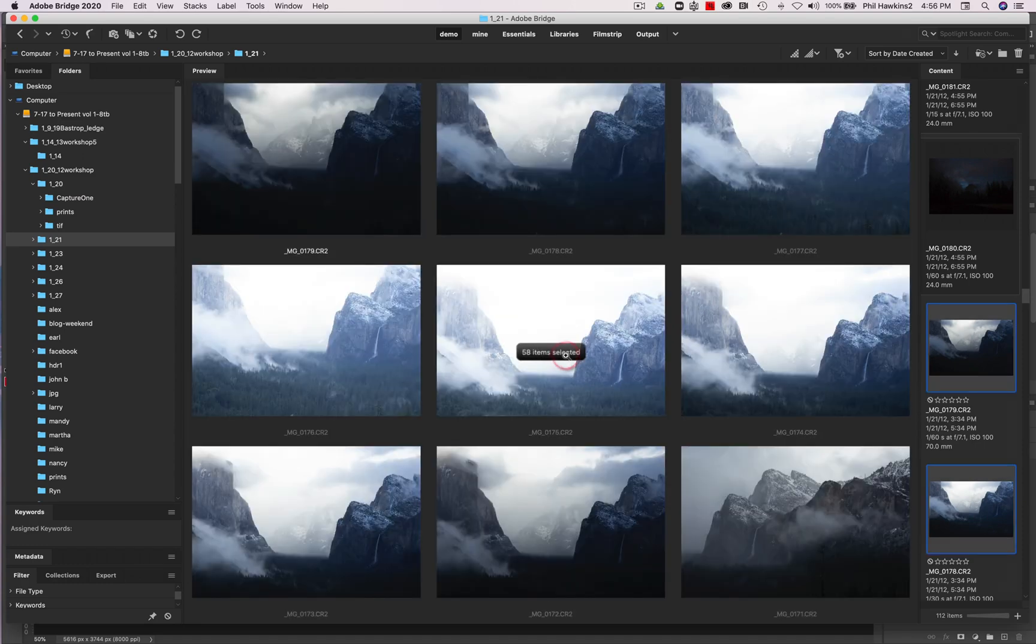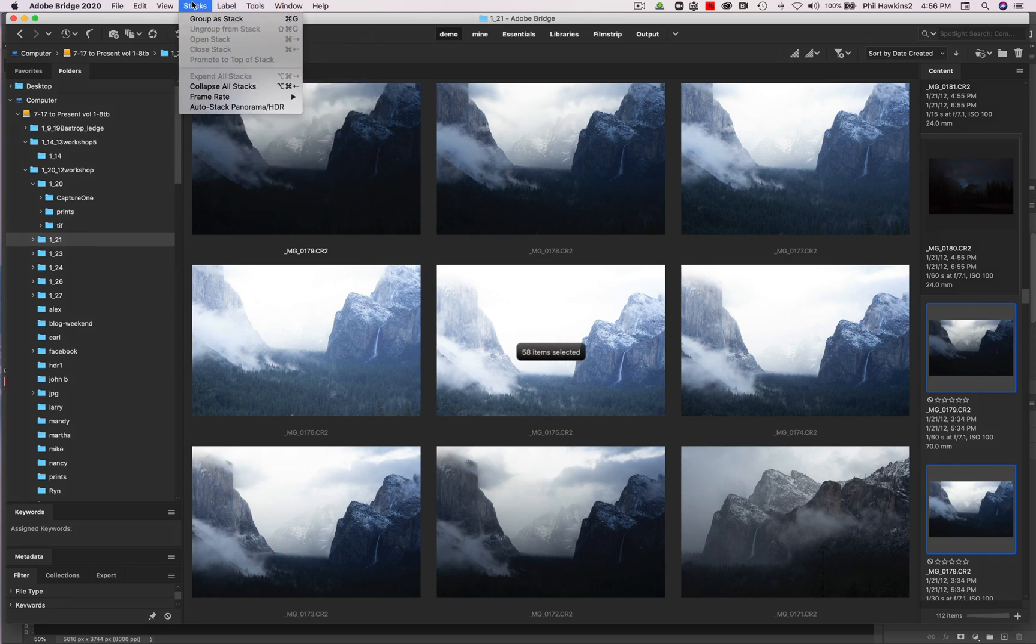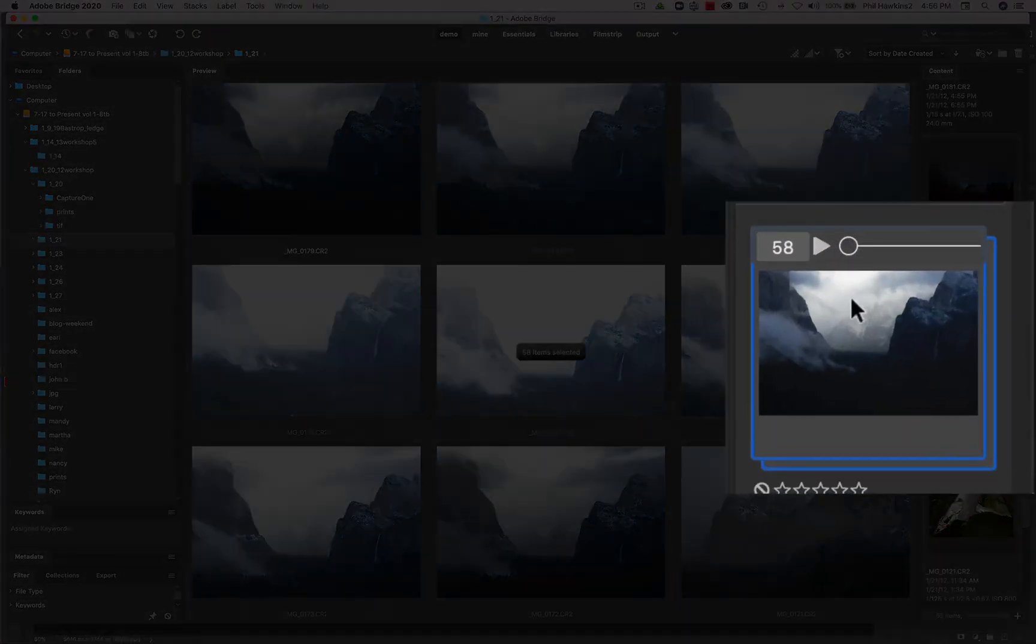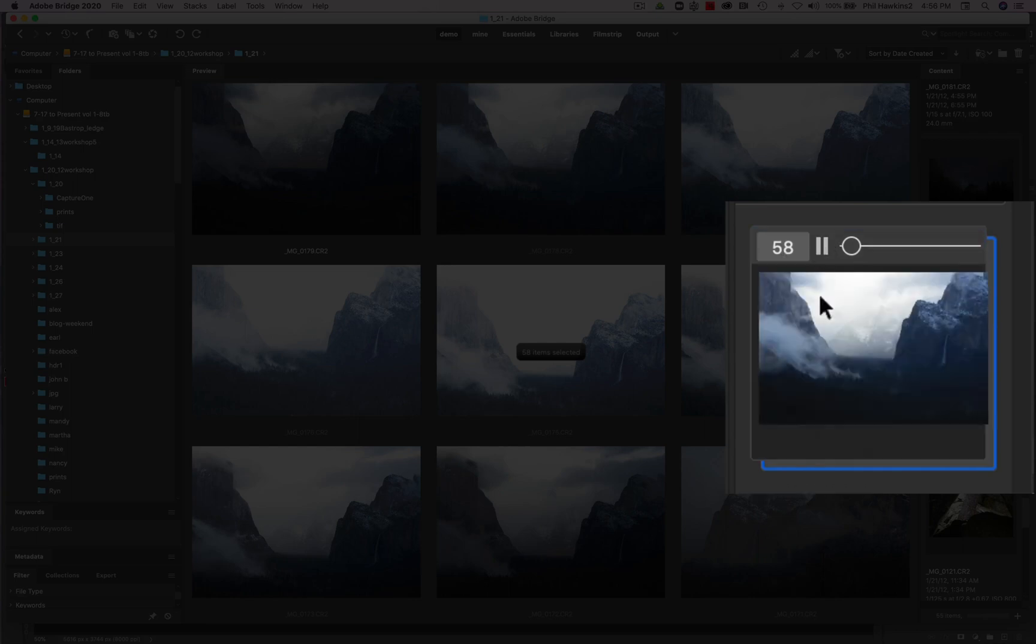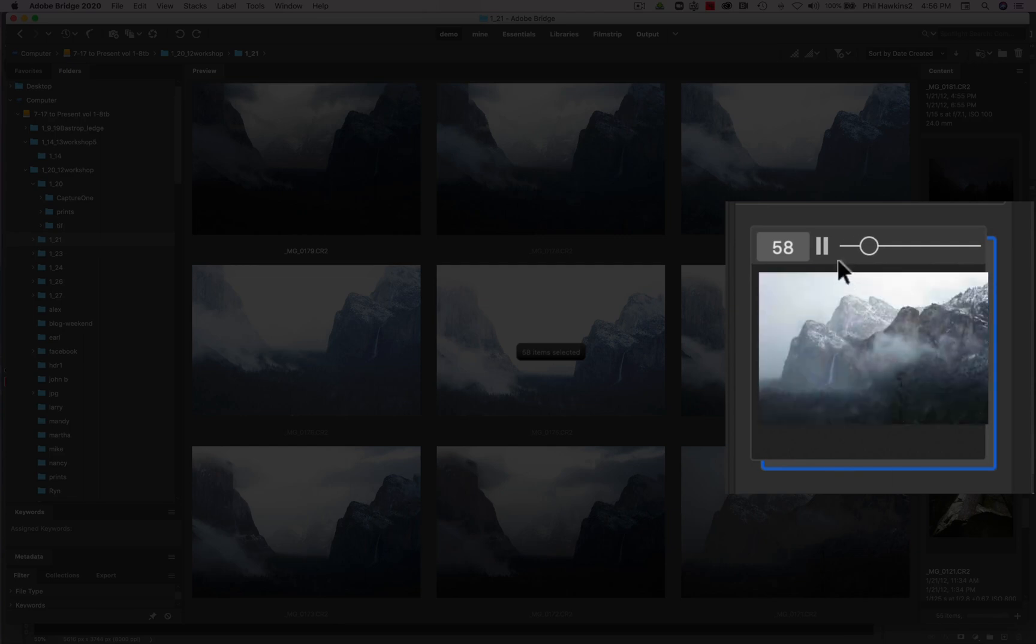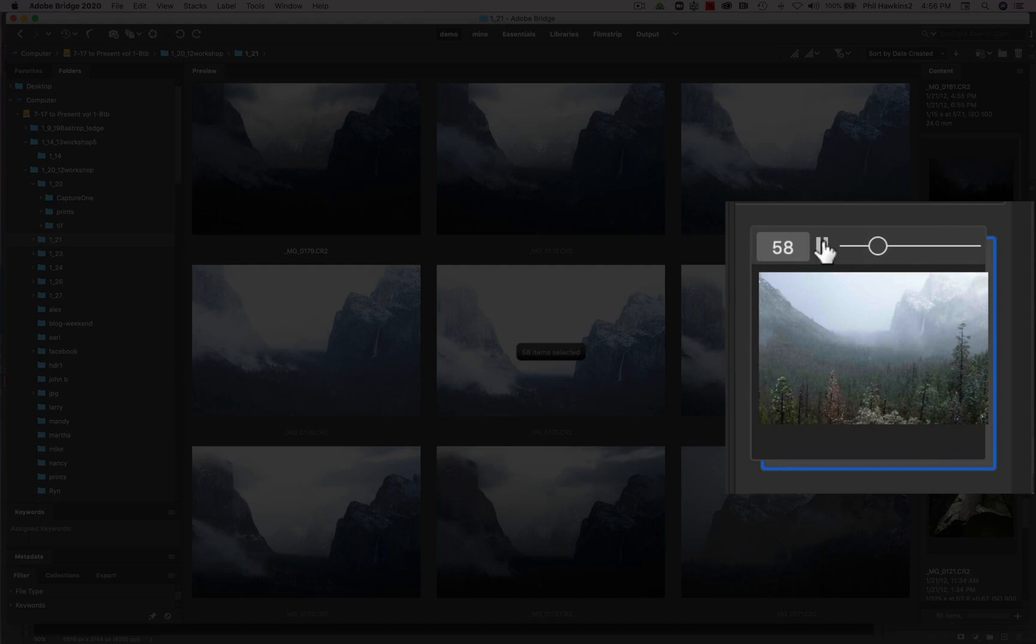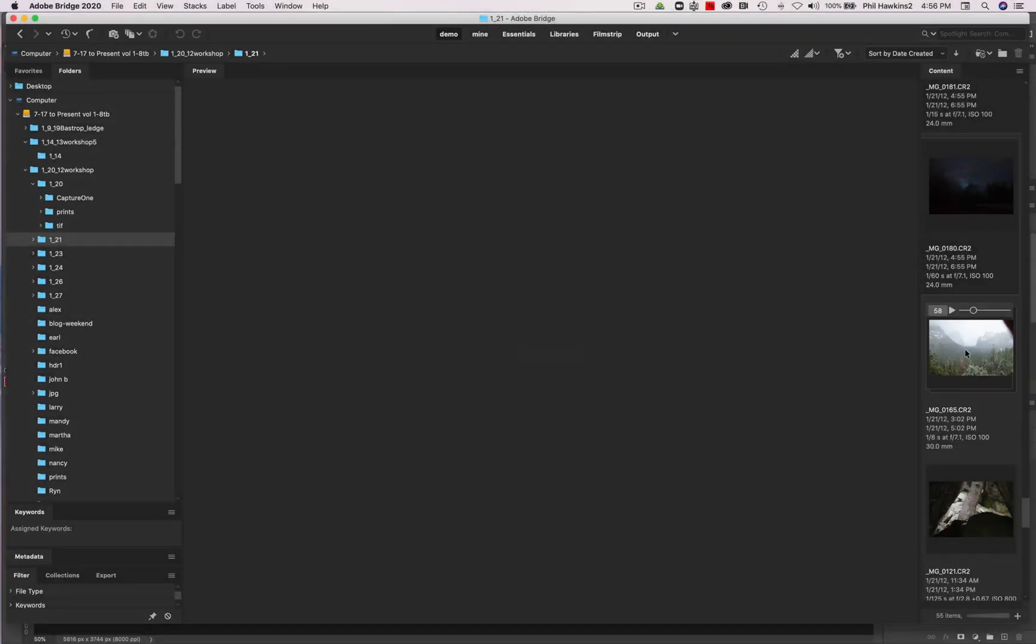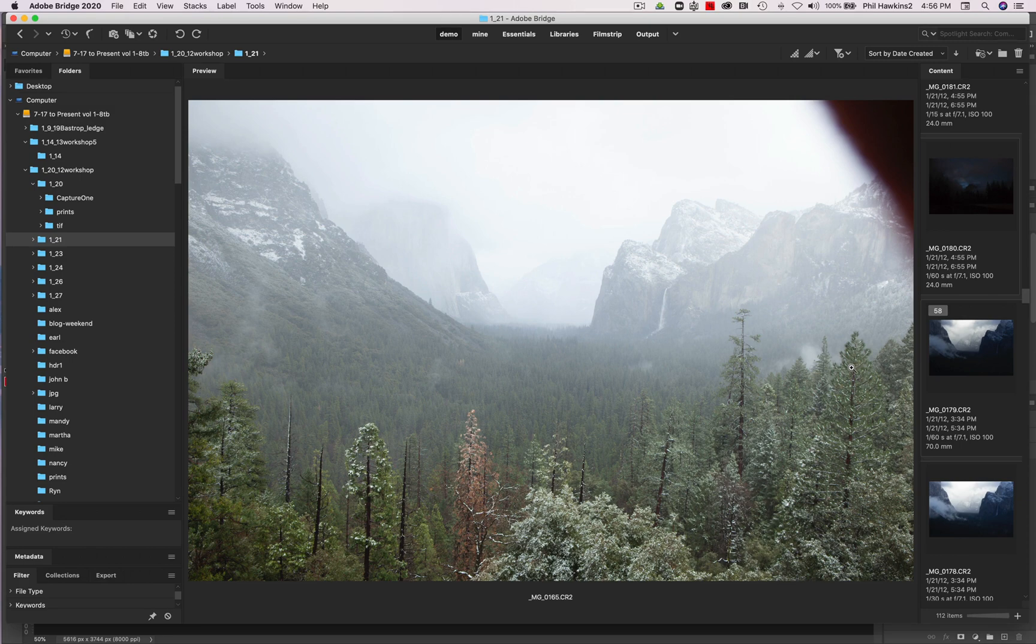Now I'm going to come up and go to stacks, group as stack. And then you can see right here over on the right side of the workspace that I have 58 images. And if I click on this little arrow thing here, an animated presentation of the thumbnails begins. And then when I see what I want, I just click on the pause button. And then I click on the image that shows. And there it is very, very easy to do.